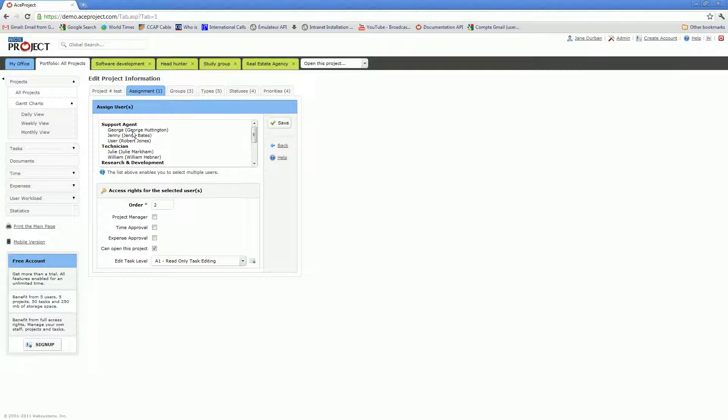Support agent, technician, and research and development are user groups, and that is how the users are grouped. You can then select one or several users in the list and assign them project-level rights.